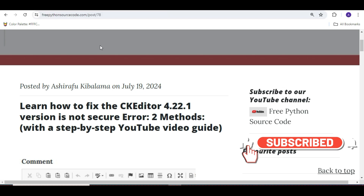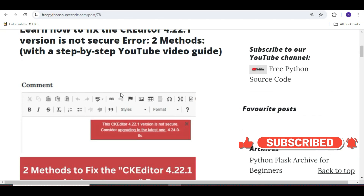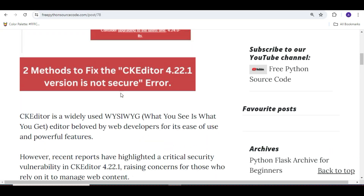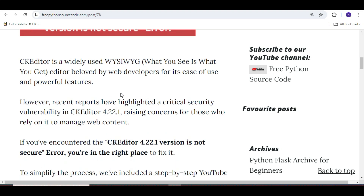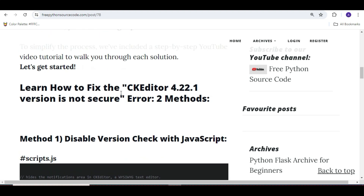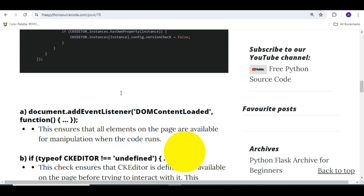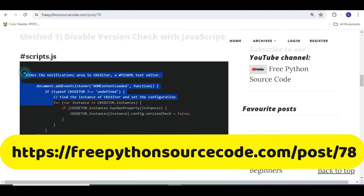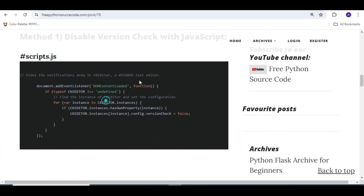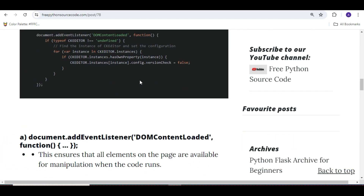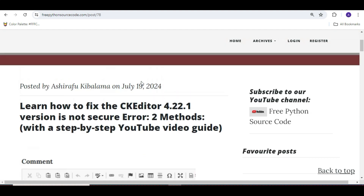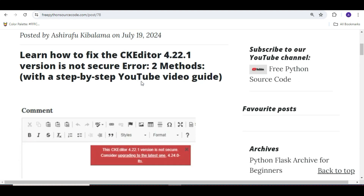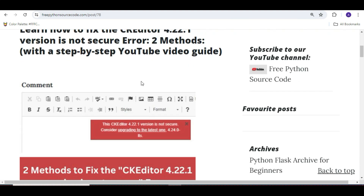The second method uses just one line of CSS. I've already provided the information in my blog post — the link is in the description. Check out the blog post for more information and all the source code for this project. Bye bye, and don't forget to subscribe, like, and share.